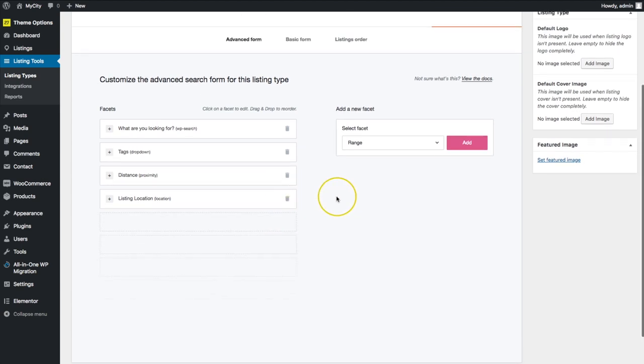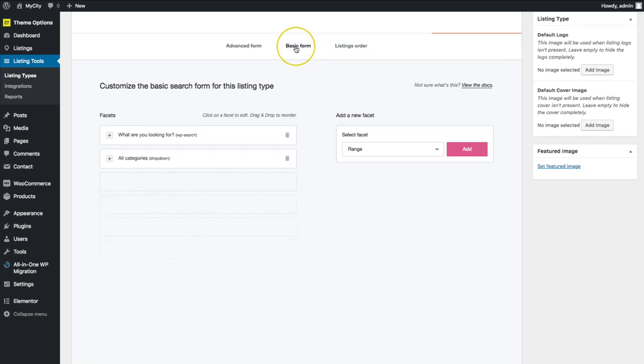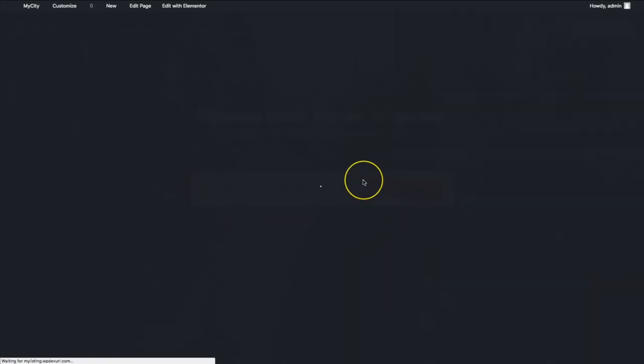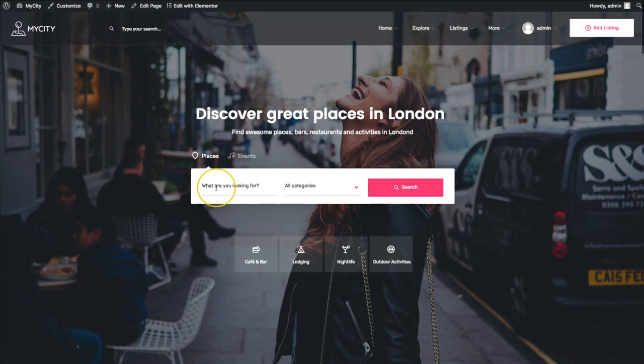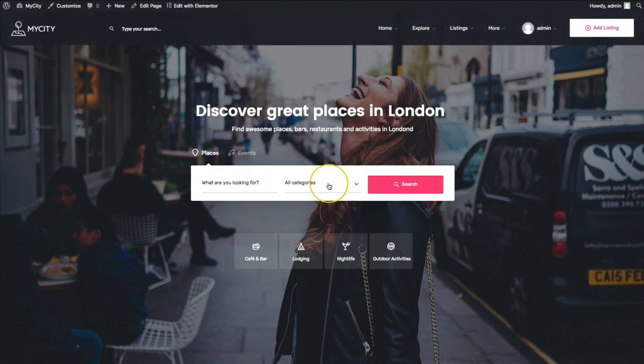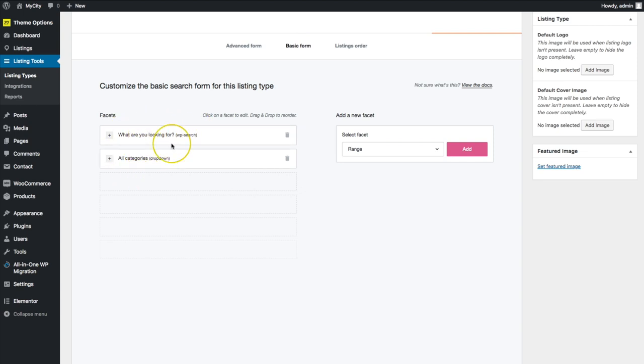So we've got our advanced form here. And then we have over here, the basic form. The basic form is the one that you see on the front end of your website right here. This is the basic form. So we have the what are you looking for and the all categories. And if we navigate to the basic form, we see those two fields right here.